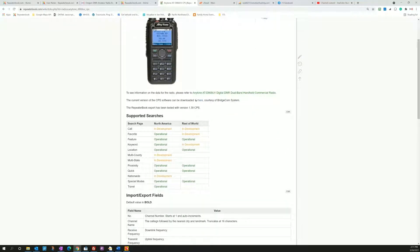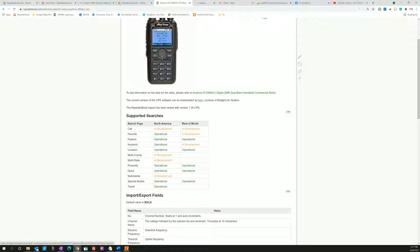Here you will find the current status of the export engine for the 868. We're supported by BridgeCom Systems, so we have a link to BridgeCom to get the current CPS.